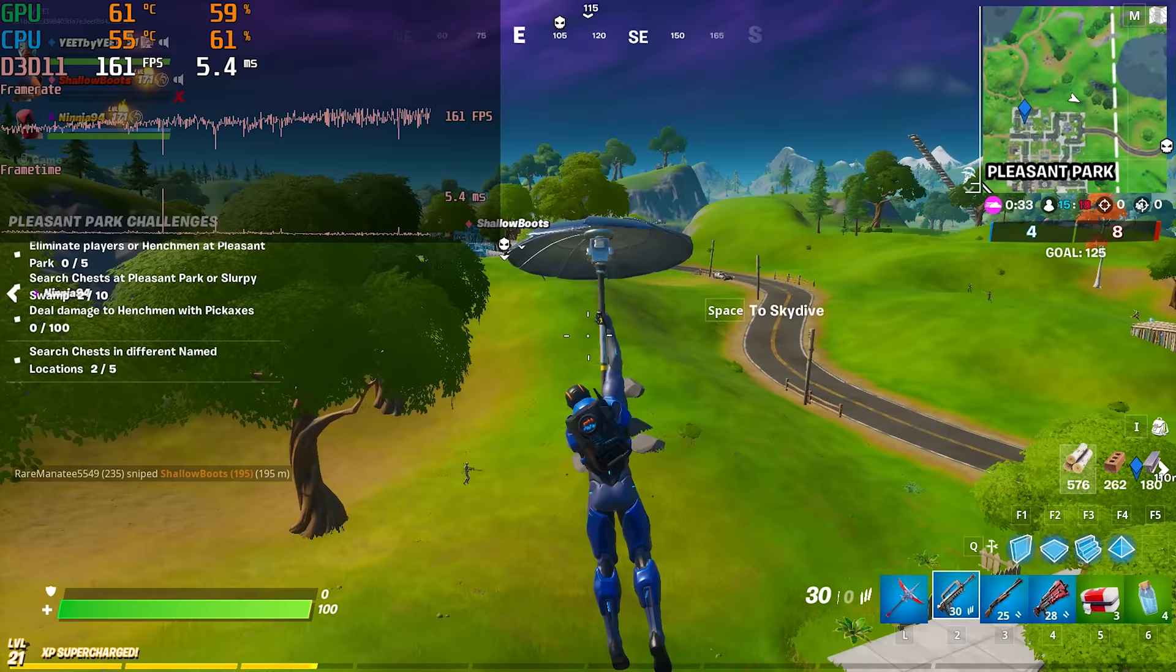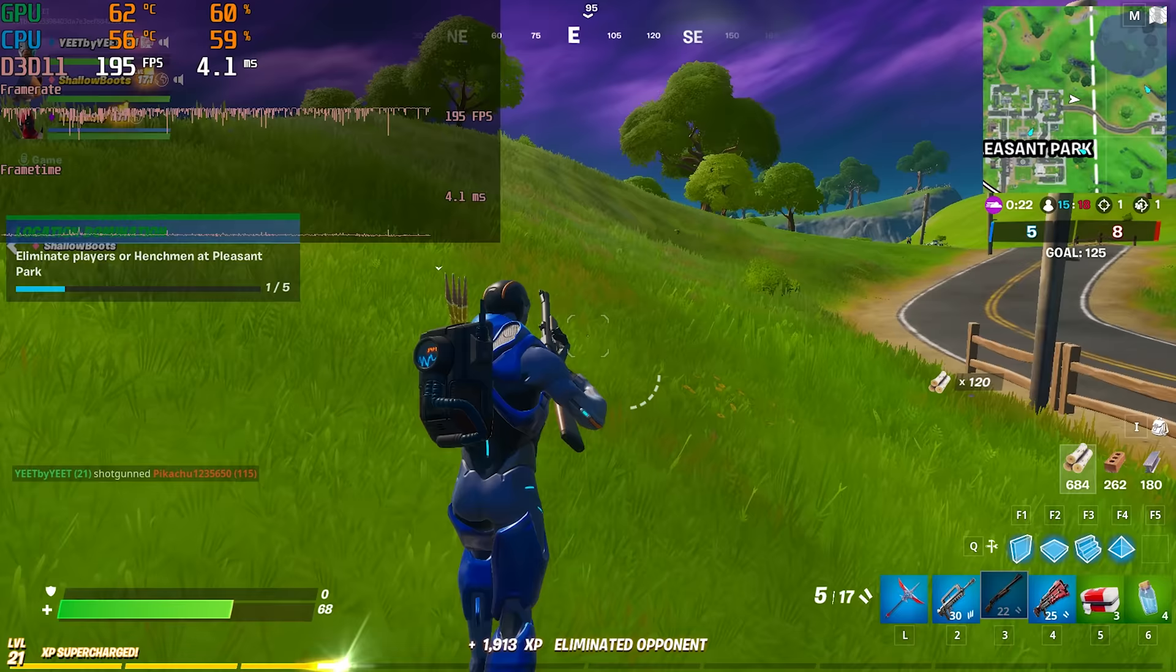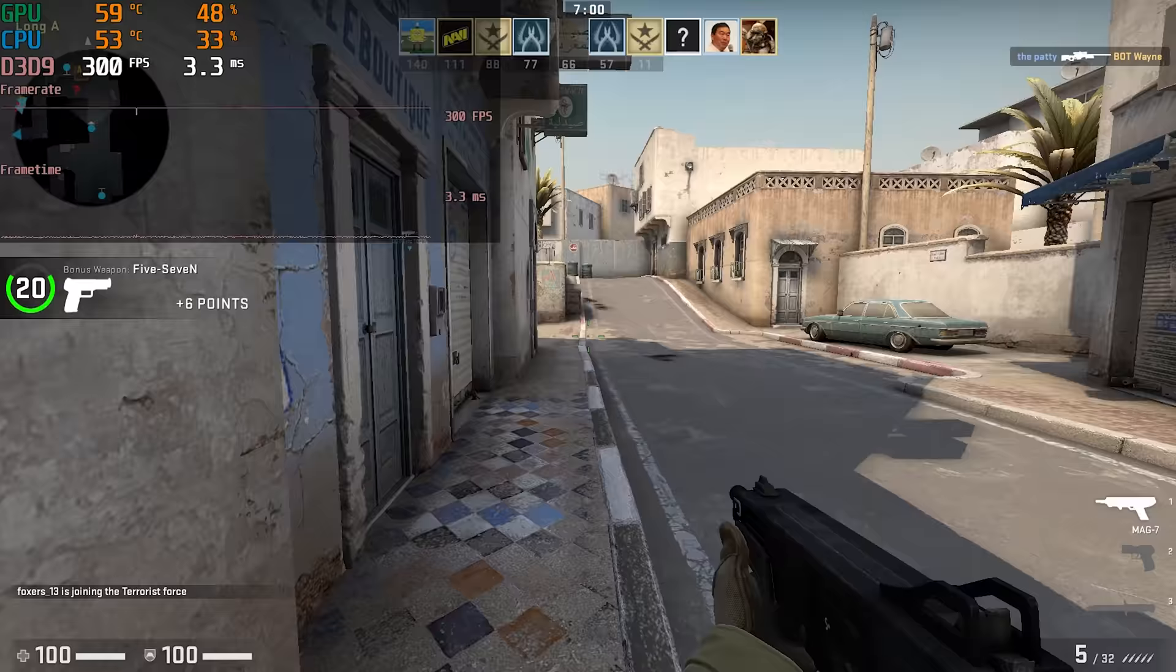Moving on to Fortnite, I tested this system at 1080p pro settings. With these settings the system stayed in the upper 100s most of the time. This was a pretty smooth experience and well above the 144fps mark necessary for competitive play.